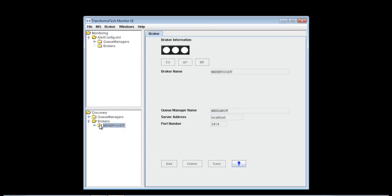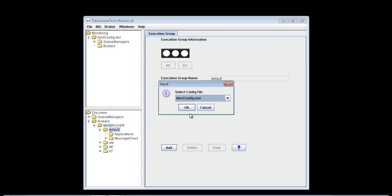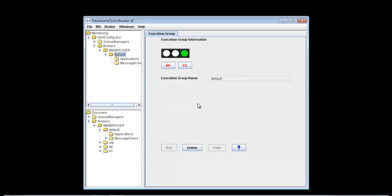The first thing we're going to do is add an execution group by itself with no message flows or applications underneath it. It's really easy. All we have to do is select the execution group, hit Add, choose our config file, hit OK, and it's going to be added to our monitoring configuration, and its parent is going to be added as well. This way we're monitoring the broker and the execution group at the same time.